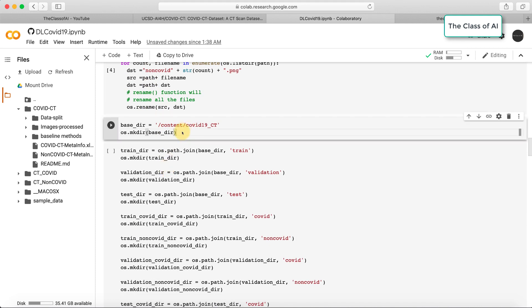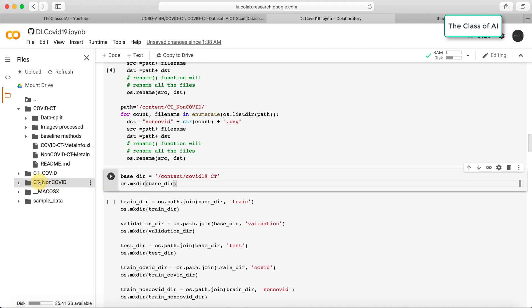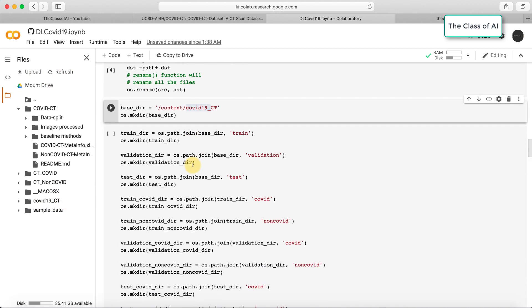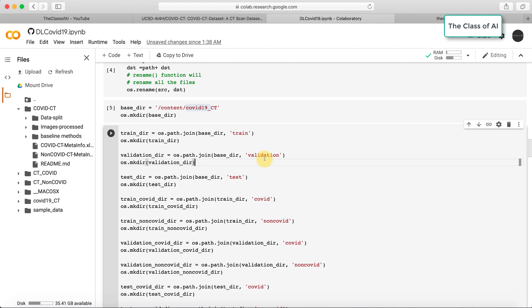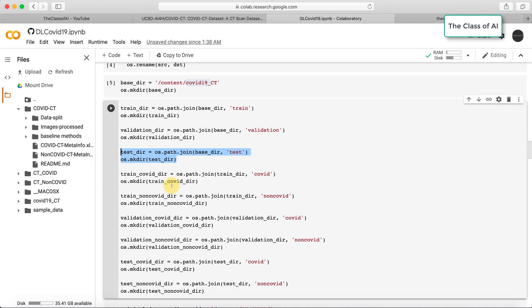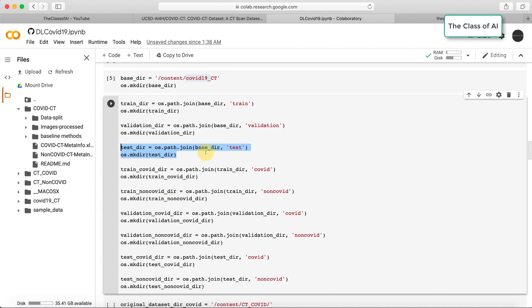Now I created a base directory. I'm going to copy the files into a new folder called COVID-19 CT. As soon as I run it and refresh, a new COVID-19 CT folder is created. Under that, I have created three folders: training, validation, and test. I want to train my model and then validate during the training process, and this test part is to check out-of-sample performance.